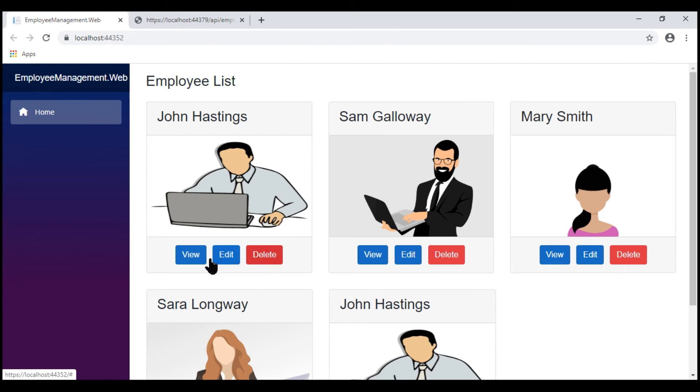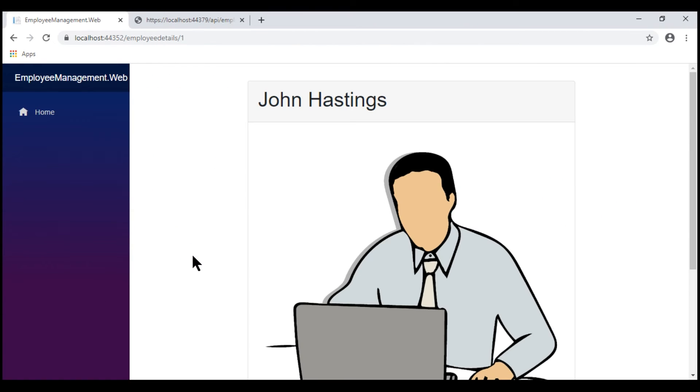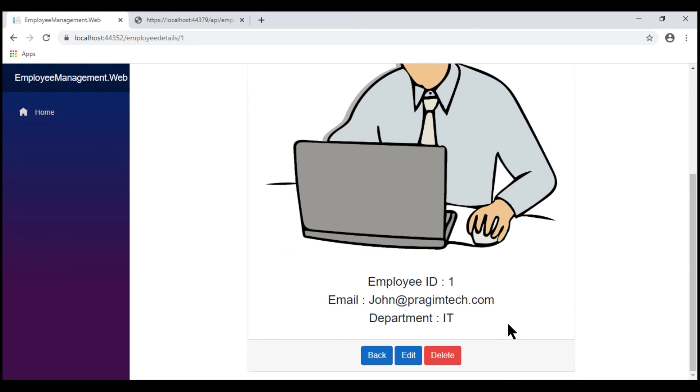Notice now, when we click the View button, we see the employee details along with the department name.